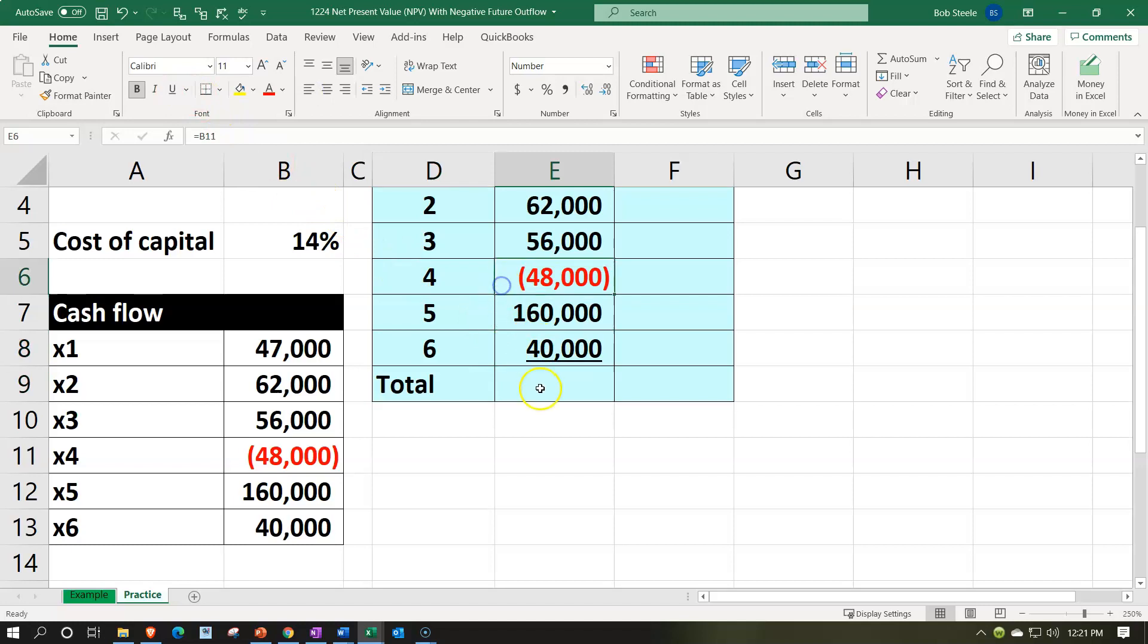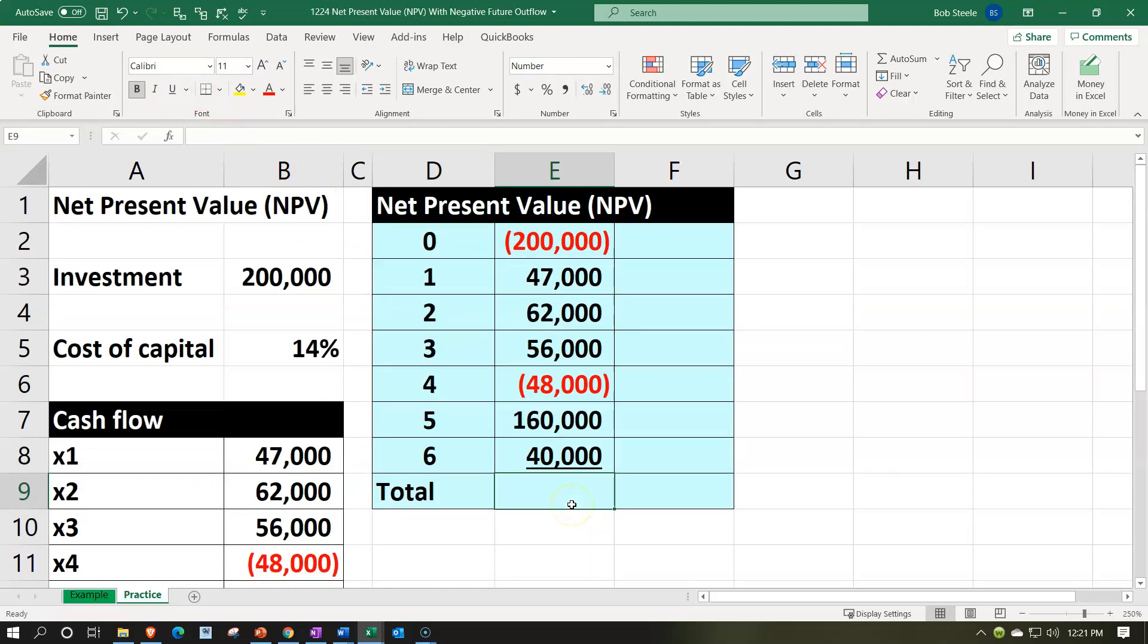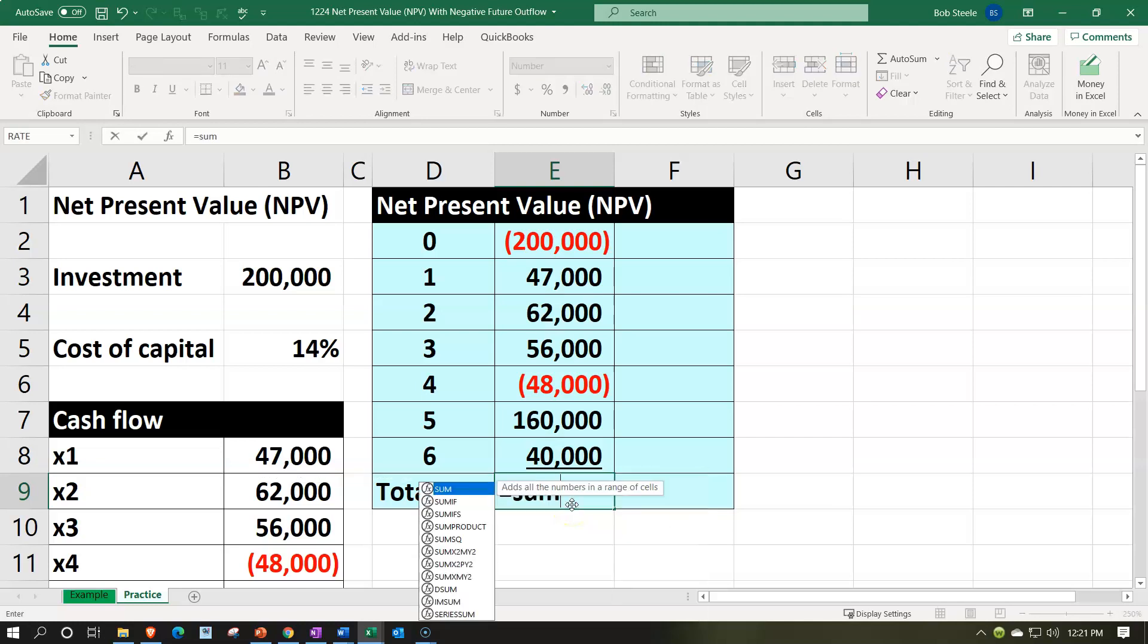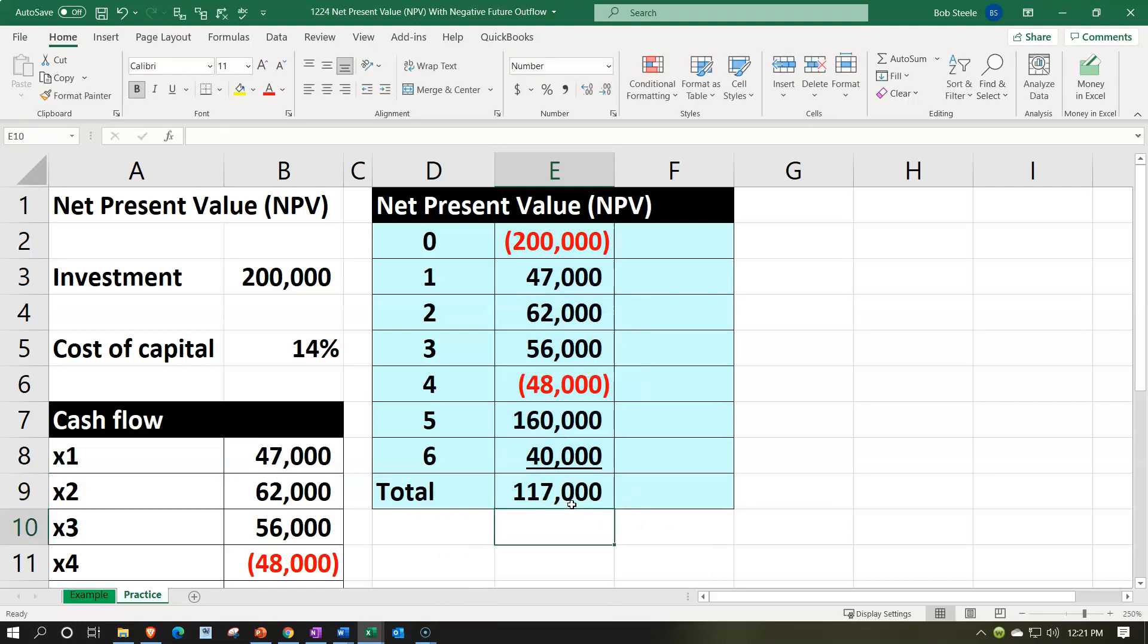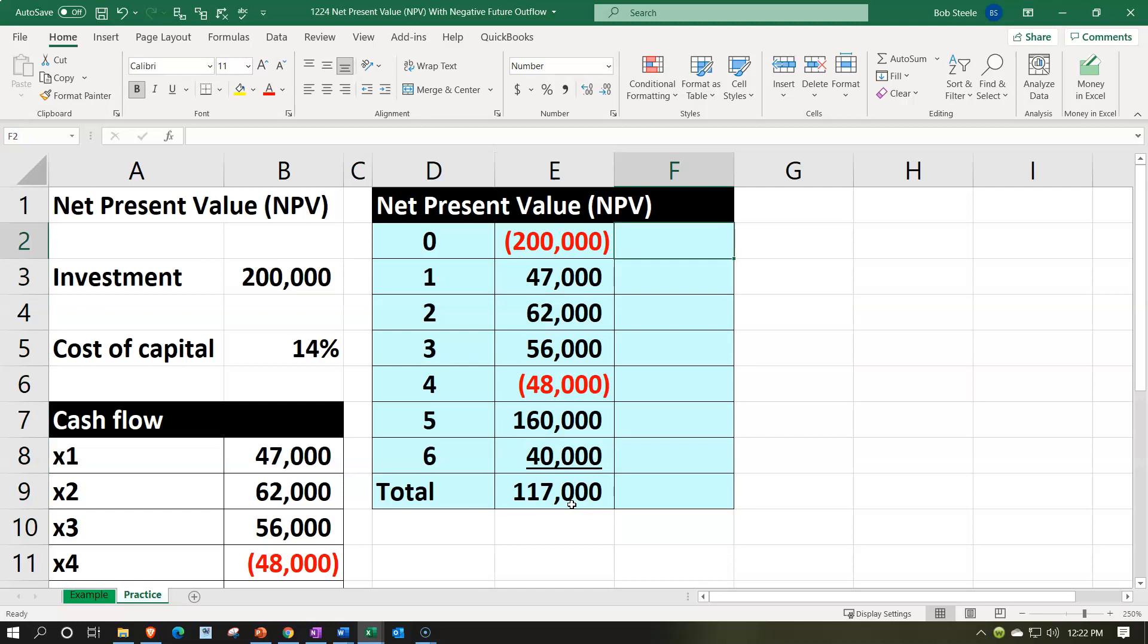So note we have that negative $48,000 there. Not a problem because it's a negative number. It's an outflow. That's okay. So I'm just going to sum this up. Sum it up. And that would be $117,000 net positive over six years if we don't take into consider time value of money. But like it's six years. So we got to take into consideration time value of money. And I want to return greater than the 14% because we could put our money elsewhere.